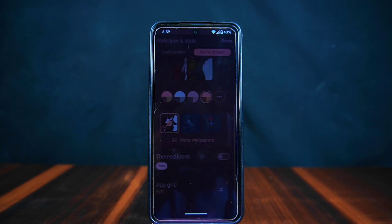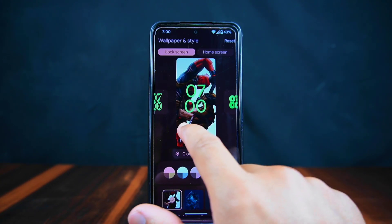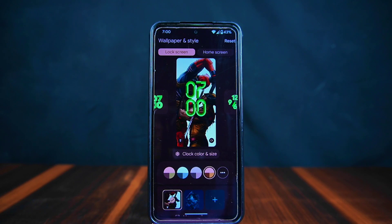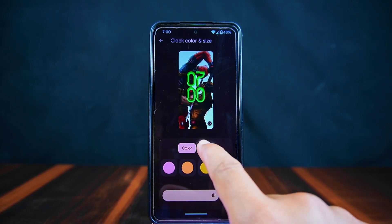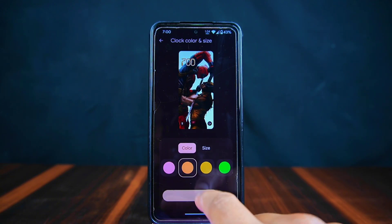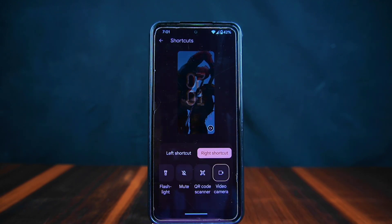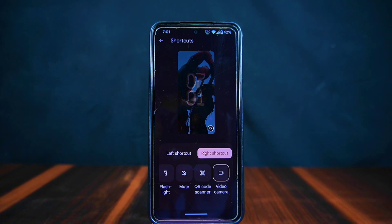As for wallpapers, there's a variety available including AI-generated wallpapers and Emoji Workshop wallpapers. Moving on to the lock screen, you'll discover nine different clock styles to pick from. You can customize the size and color of the clock. Additionally, there's a shortcut section below, allowing you to set shortcuts on both the left and right sides of the lock screen.